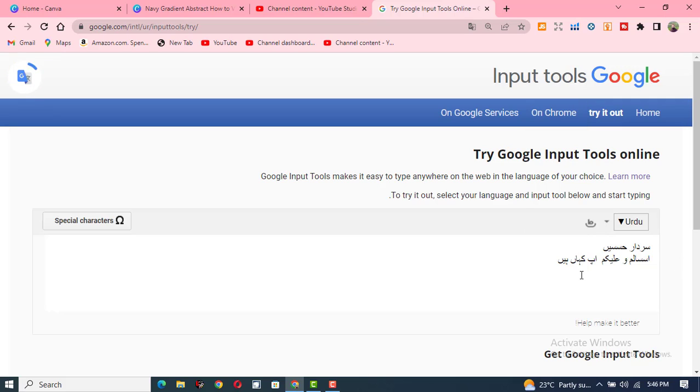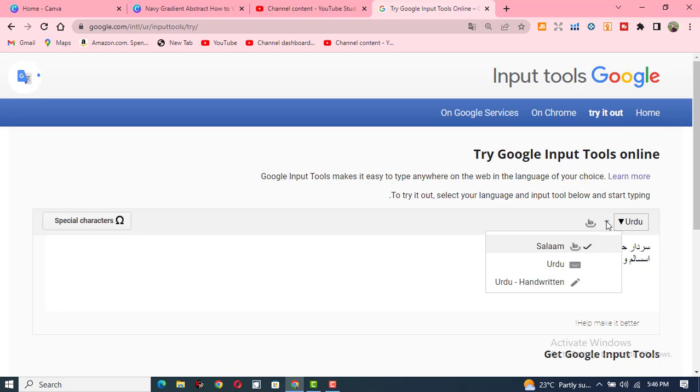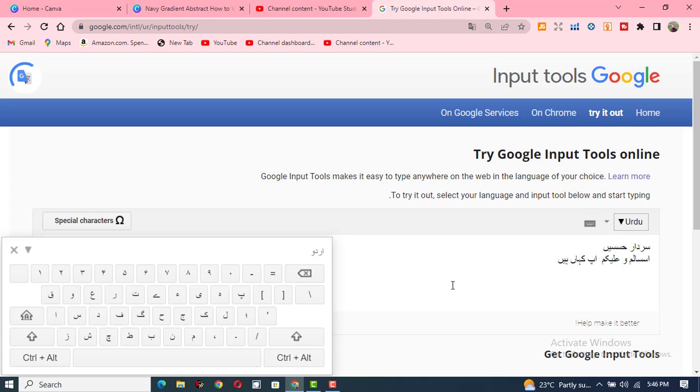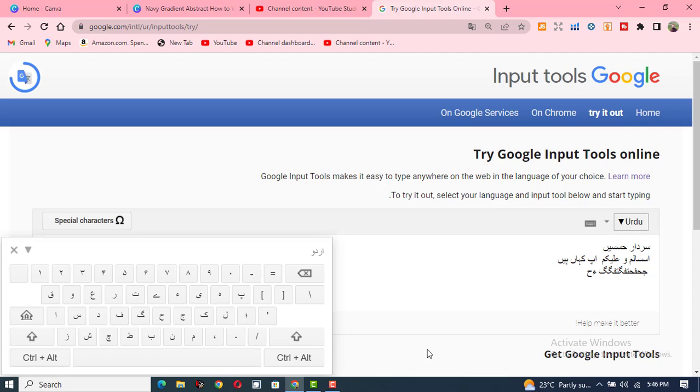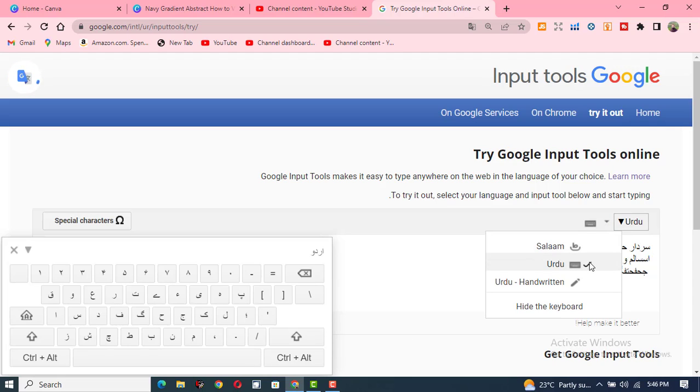You can see that it is very simple. Now you can also write here when you click on this dropdown. The Urdu alphabets, for example, are also available here. Click here and you can write something in the Urdu alphabets, which is also very easy.